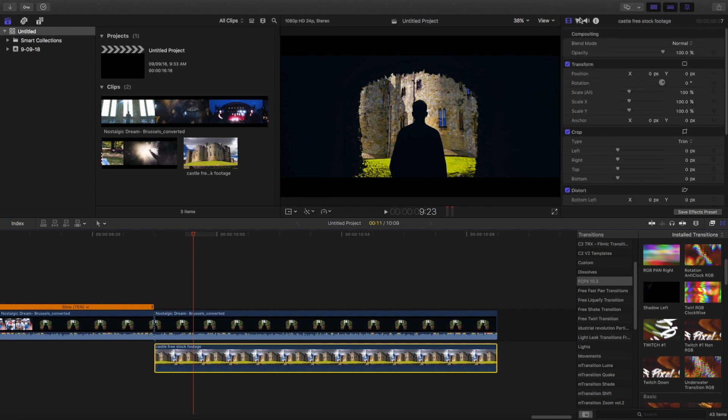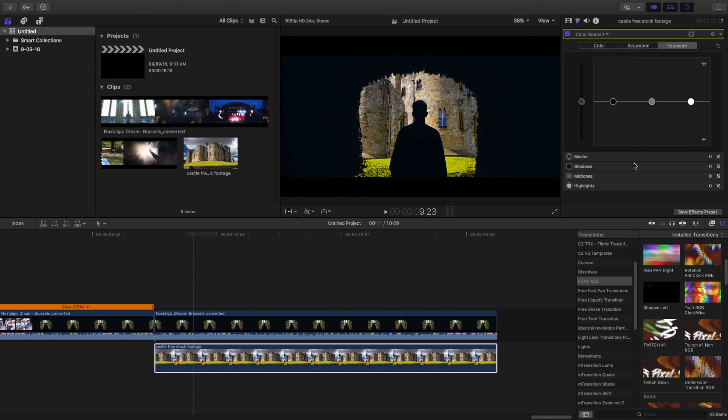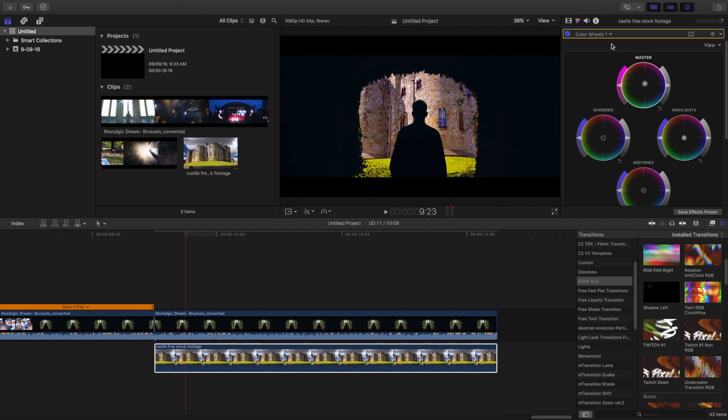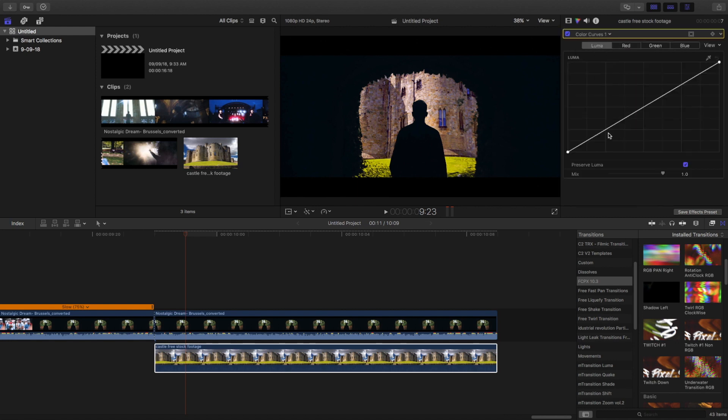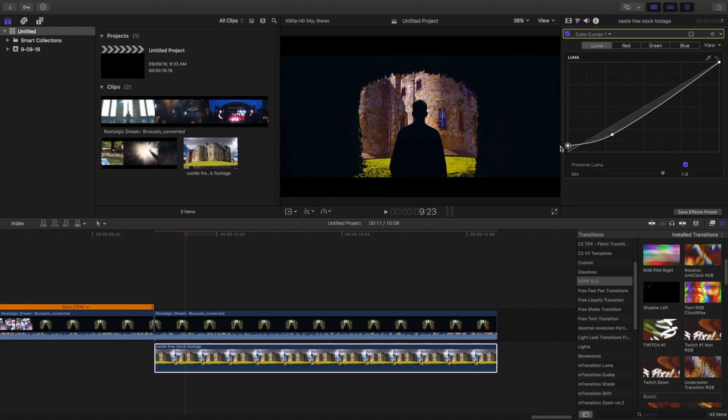But first I'm going to color grade the second footage. So I'm going to just play with the color board. Actually not the color board, actually with the color wheels. And then I'm going to change it to a little bit on the reddish side, like this. And a little bit play on the curves. Maybe a little less shadows. And a little crush in the shadows. And a little decrease in the highlights and the whites. Okay, so this is perfect.